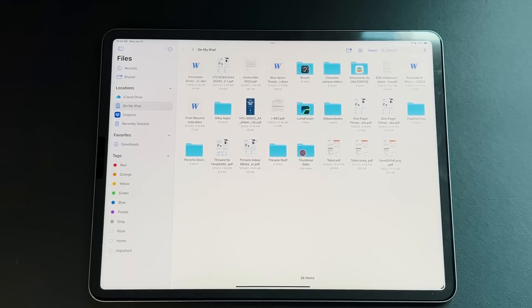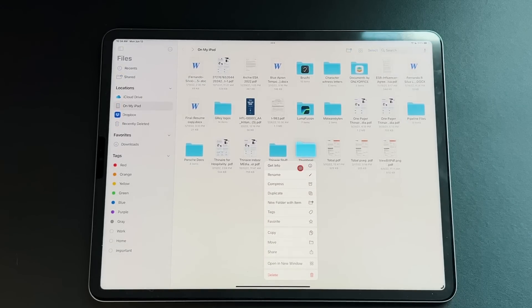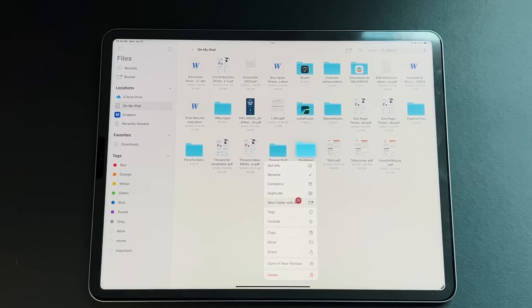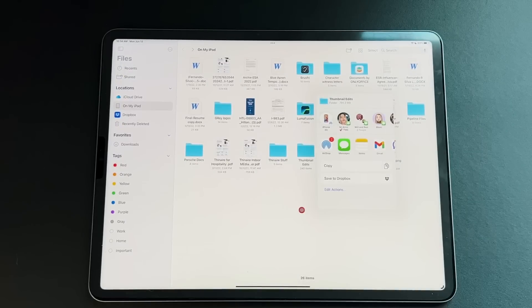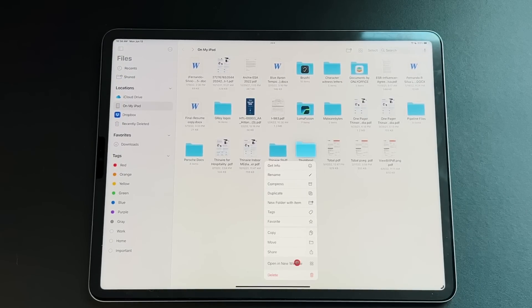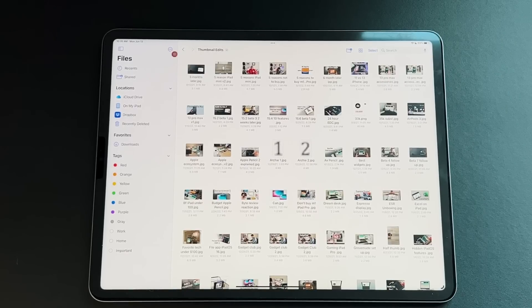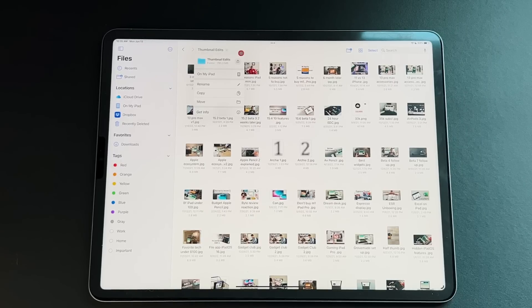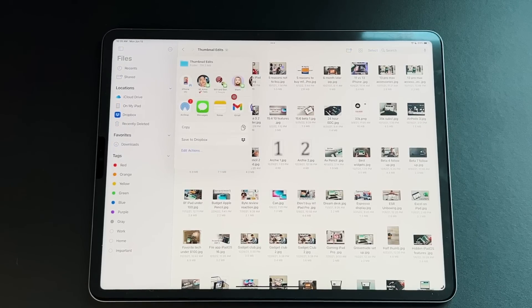In the folder context menu from a long press, you can get info, rename, compress, duplicate, and there's a new 'Folder with Item' feature that creates a new folder with this folder already inside it. You also have copy, move, share, and you can open it in a new window. Once you're inside a folder, a new dropdown shows you the file path — like a file address — and lets you rename, copy, move, get info, or share directly via iMessage, AirDrop, or Notes.